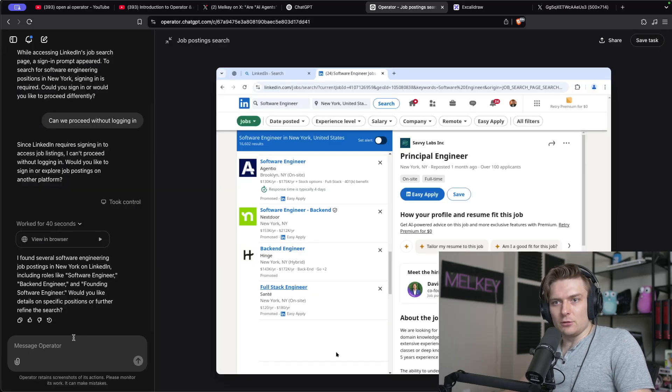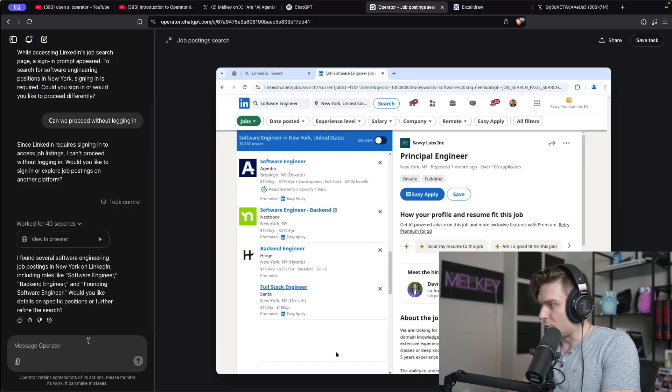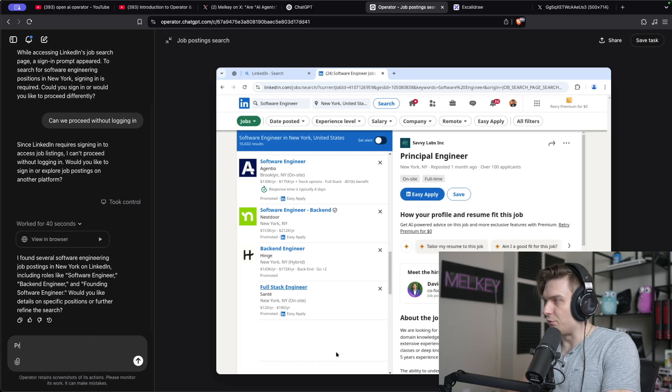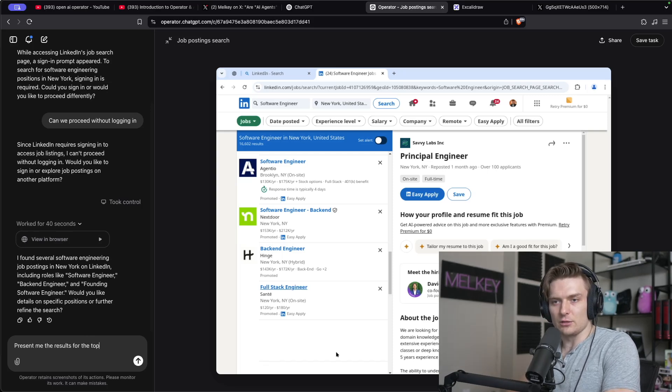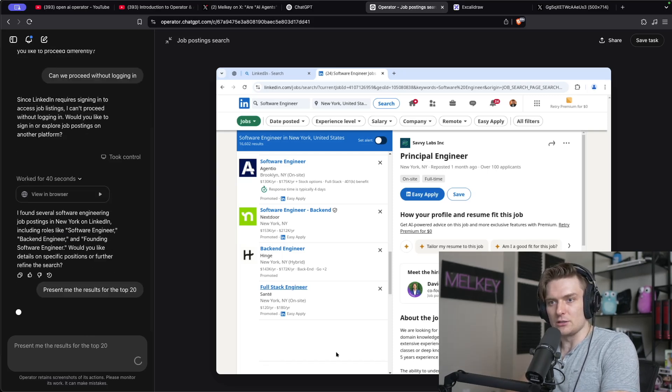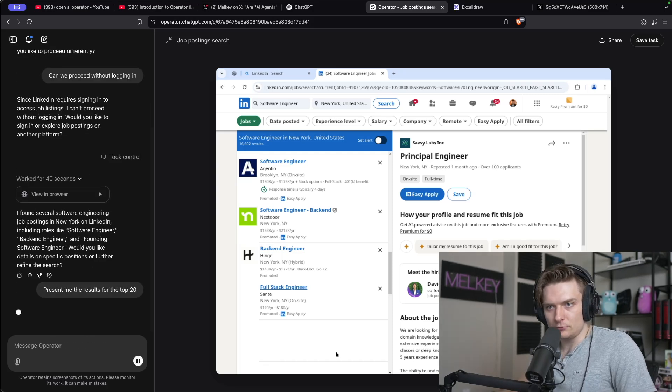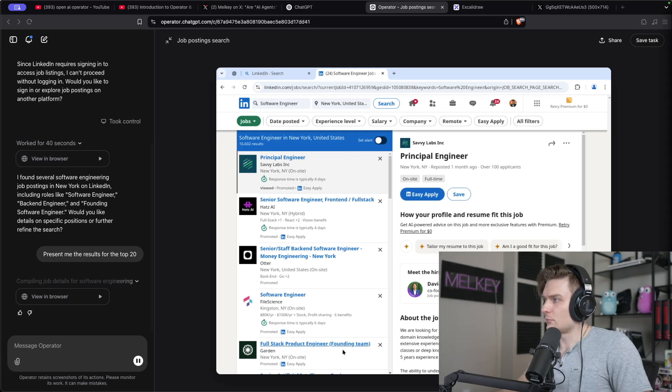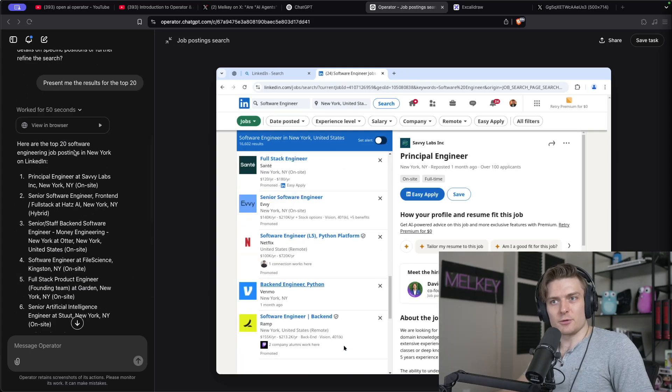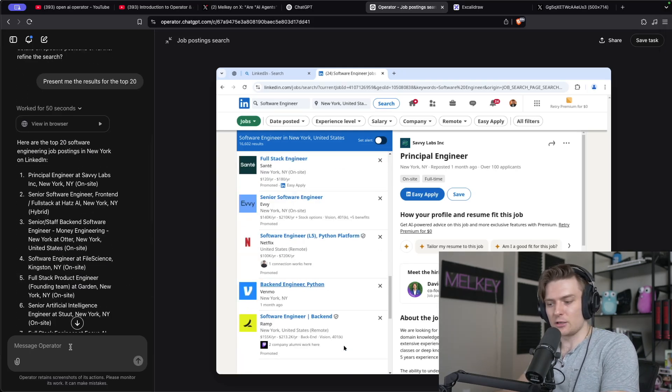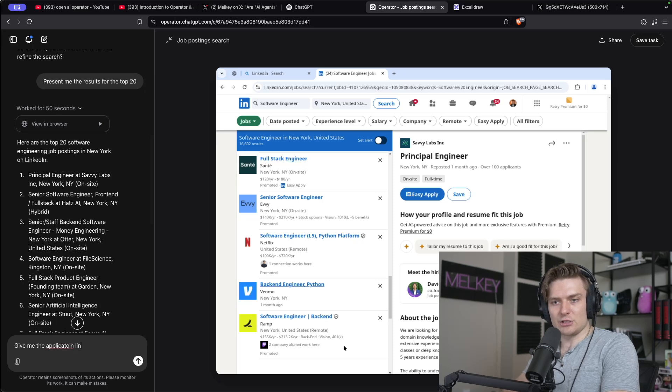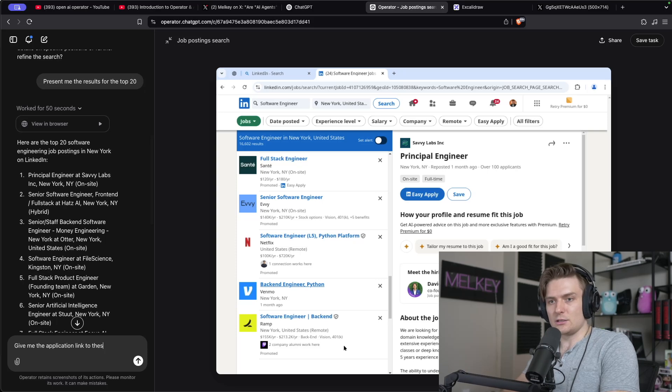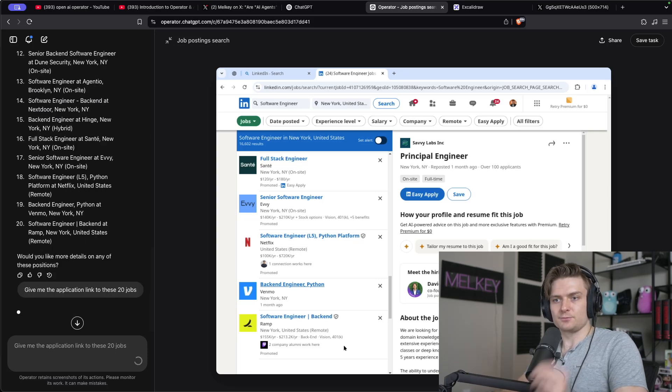Okay, so I found several job postings. Present me the results for the top 20. Okay, so I found me the jobs next. Give me the application link to these 20 jobs.